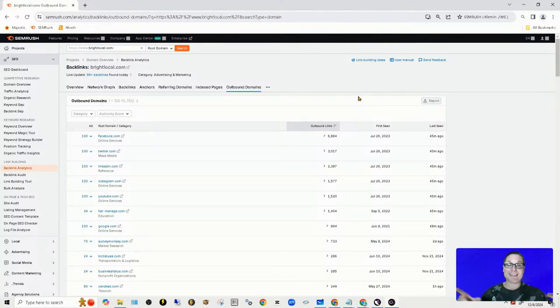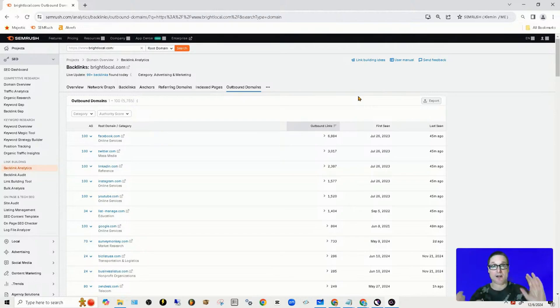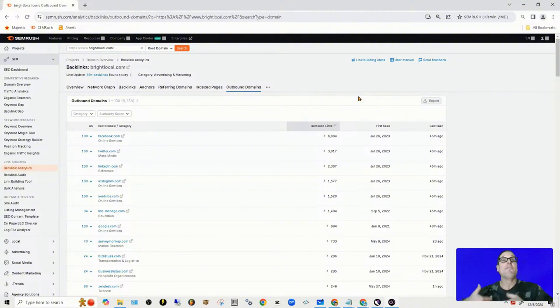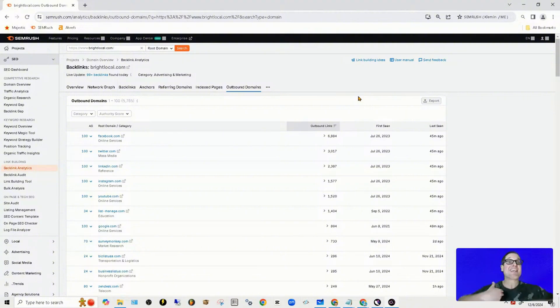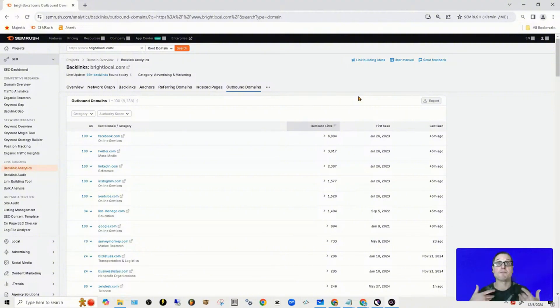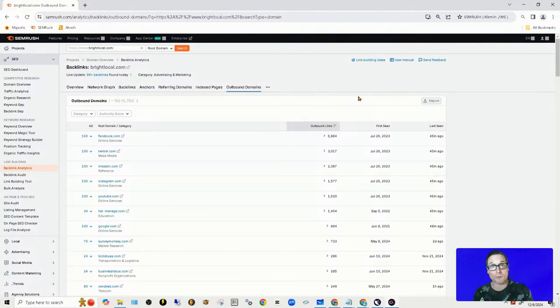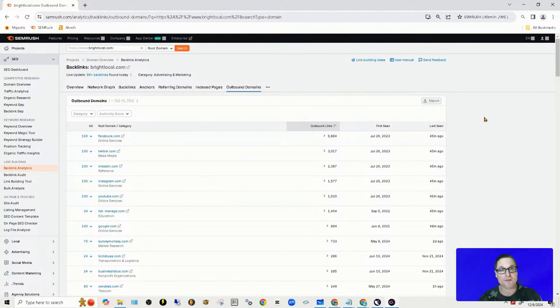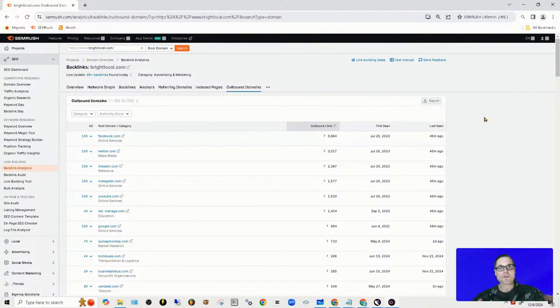When you have a site that's housing a list of directories and citations and they offer this as a service, this makes an absolutely great opportunity for business owners like you and I, because we're able to grab the list and we can either build these ourselves, add them into tools—the list goes on and on.